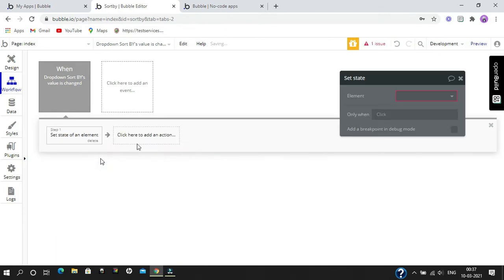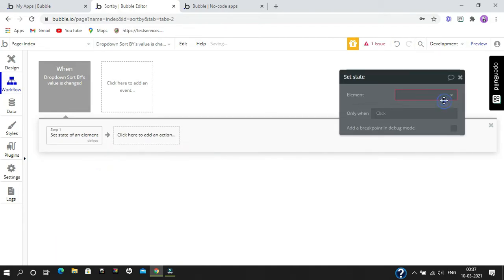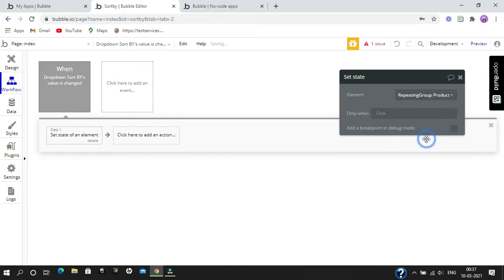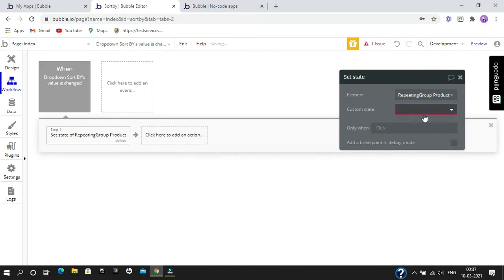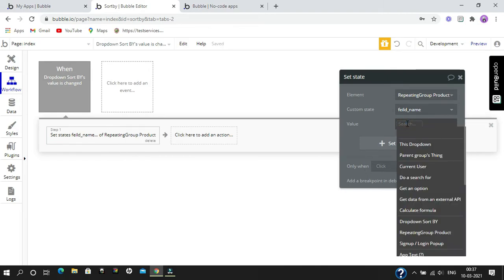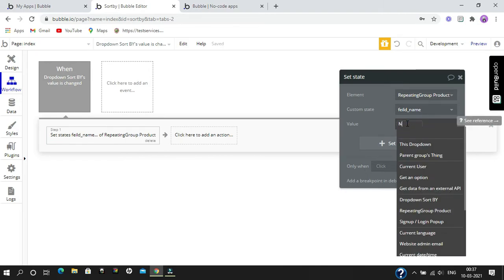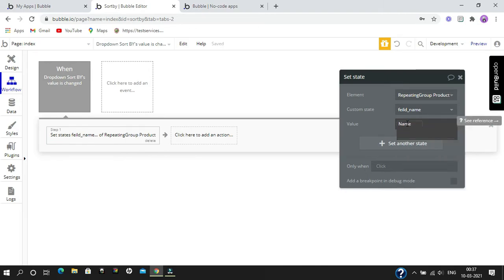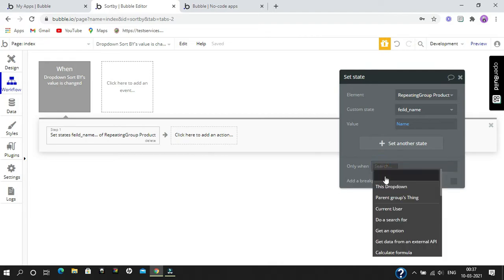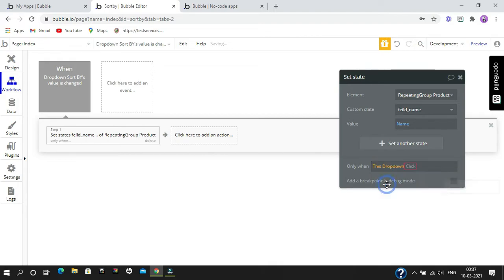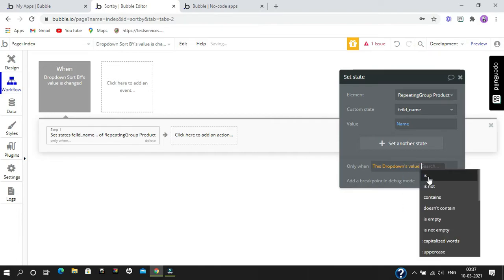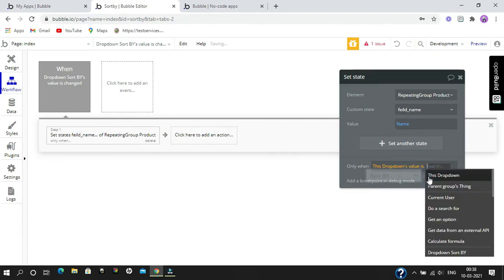Our element will be our repeating group product. Our custom state will be our field name, and our value will be the same as we have written in our choices field. This value will be called only when this dropdown value is 'name'.